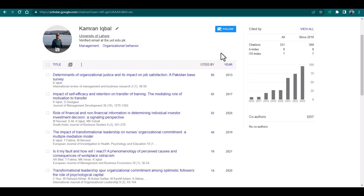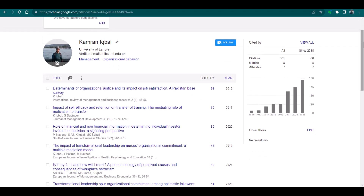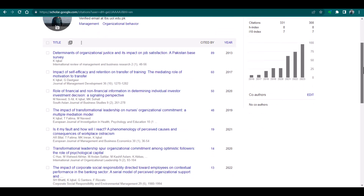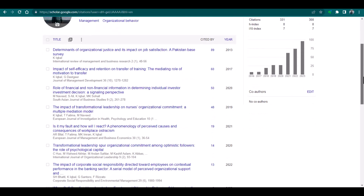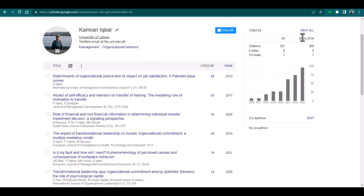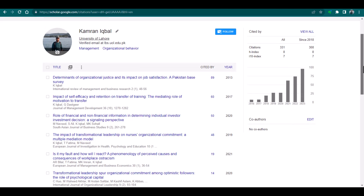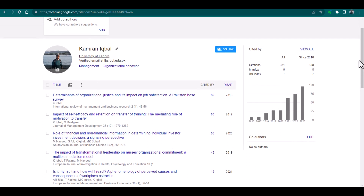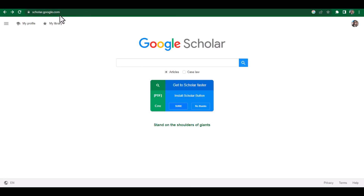This is my Google Scholar profile and here you can see all of my research publications. You can also see the citation count, h-index, i10-index, and all these details. The question is how to create this profile.